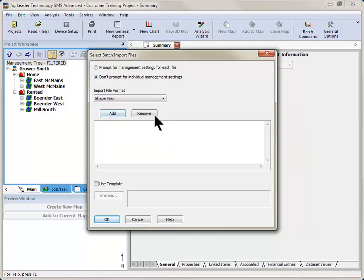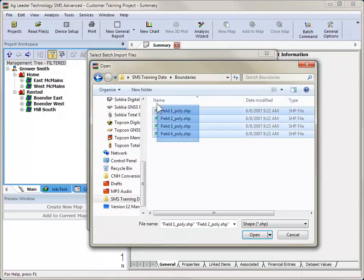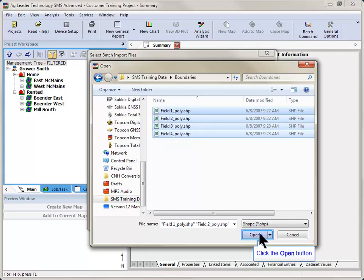After choosing the appropriate file format, click the Add button and navigate to where the files are stored. After selecting all desired files, click Open.